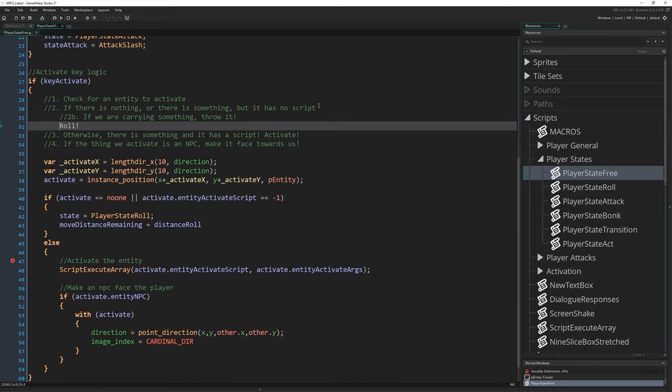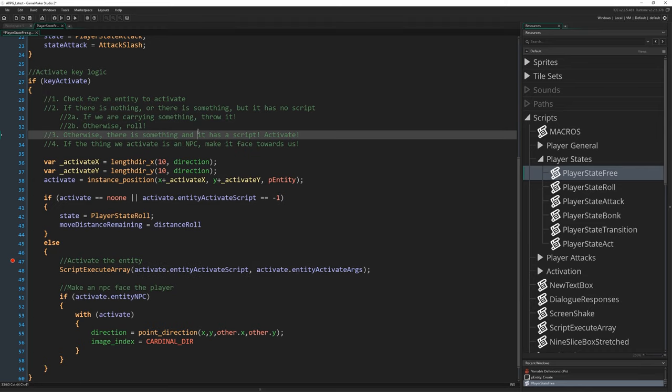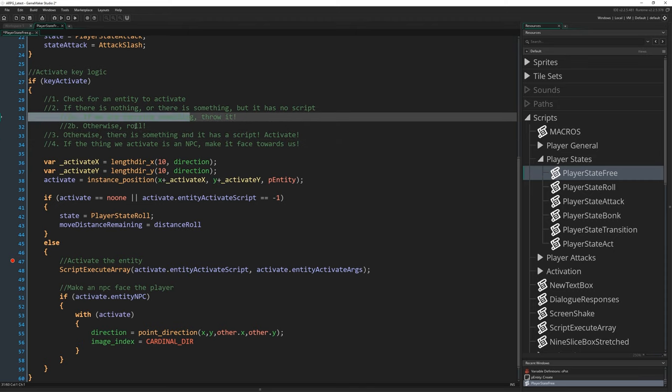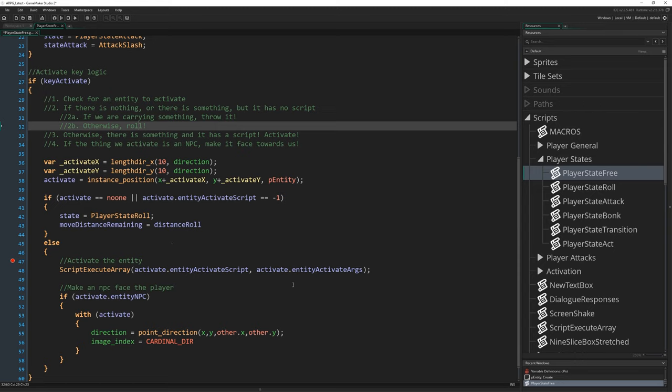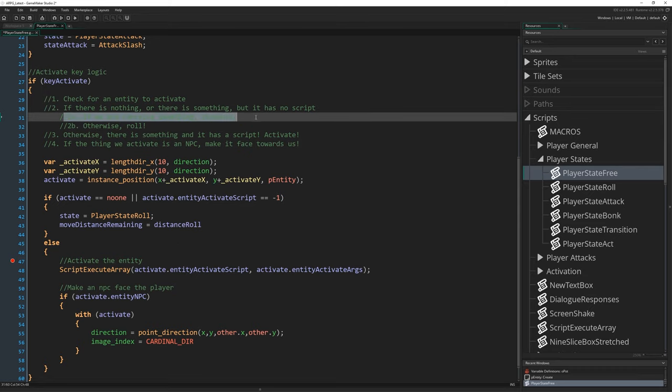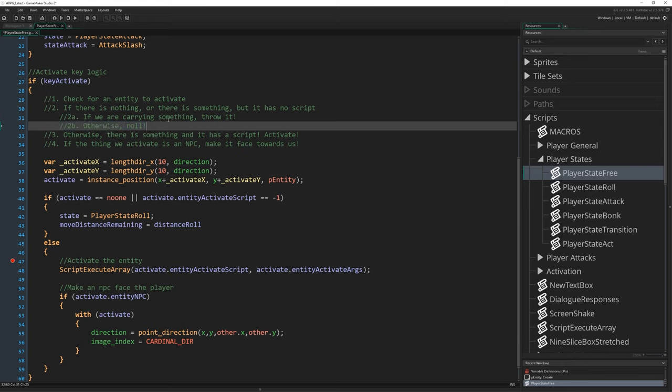We have commented this pretty well. We check for an entity to activate. There's nothing or there is something but it has no script: roll. Otherwise, there is something and it has a script: activate. And if the thing we activate is an NPC, make it face towards us. What we want to do is modify this by moving the bit where we would roll into a sort of cheeky 2b. If we are carrying something, throw it. And then otherwise, roll. This is good because we still keep the throwing logic within this bubble that means we can still talk to an NPC while we're carrying an object, which might be relevant.